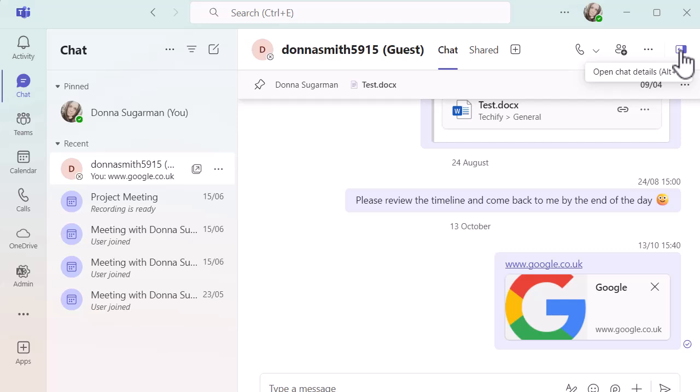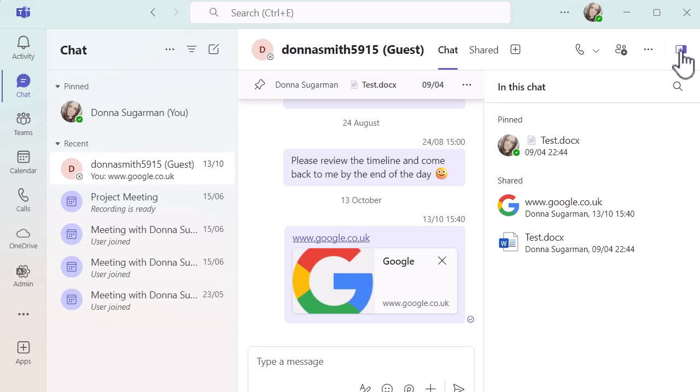When I open it up, it's going to give me all of the information quickly to hand that's in that chat. If I've pinned any messages, any documents and links that have been shared will show there. Obviously it depends what type of chat it is, if it's a one-to-one, if it's a group or if it's a meeting chat, then you might see different types of content.